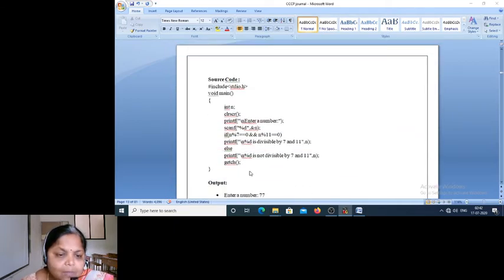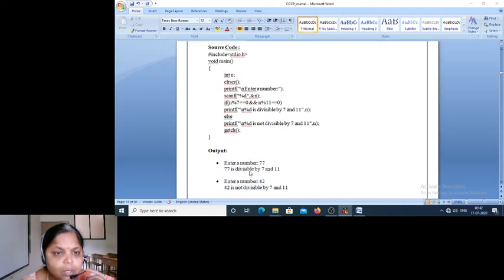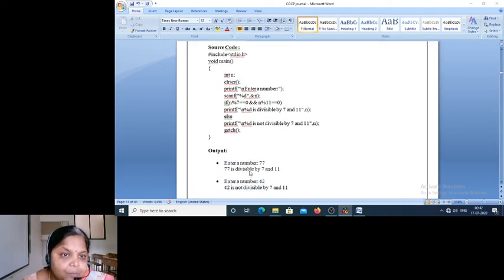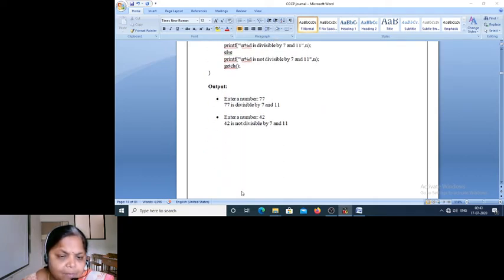This is your source code which we have already written and executed, and we have a minimum of two outputs displayed for it.